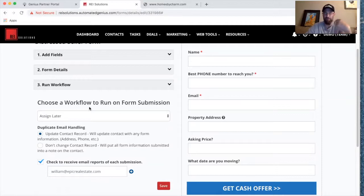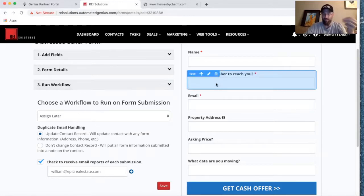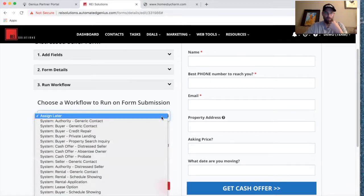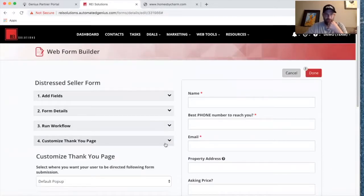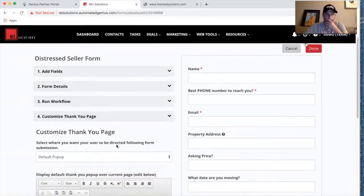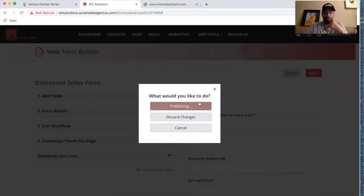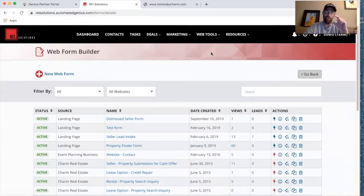You want to make sure you have the correct workflow set up for this form so that when the lead completes it on the landing page, a workflow is triggered. The workflow will have components of follow-up: notification to you, notification to a team member, a task added to the global task board, an email sequence that goes out to the seller, and a text message right away — something like 'Thank you for your submission, I'll call you back later today.' Let's go ahead and save this web form, then create that workflow.